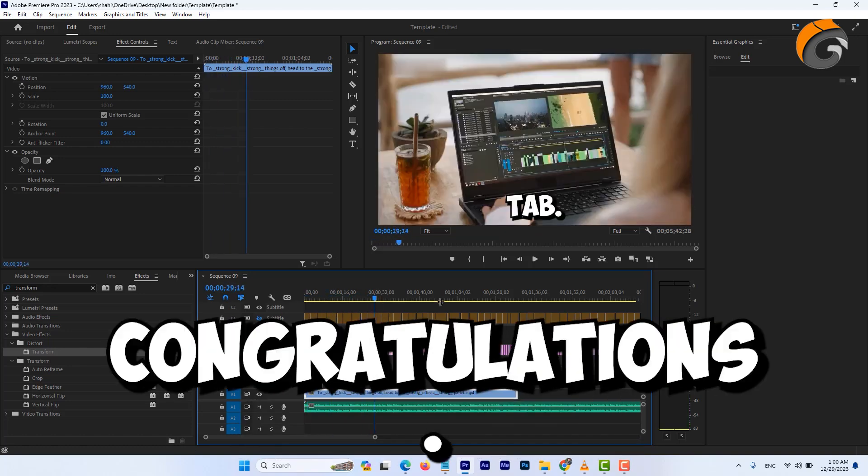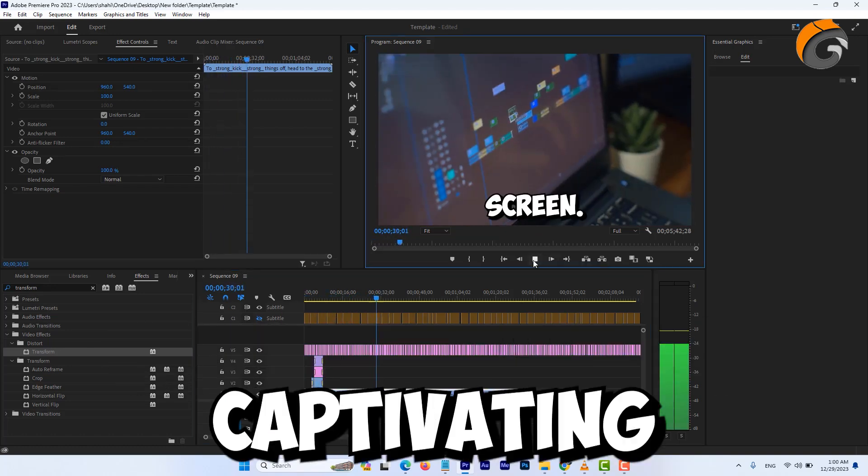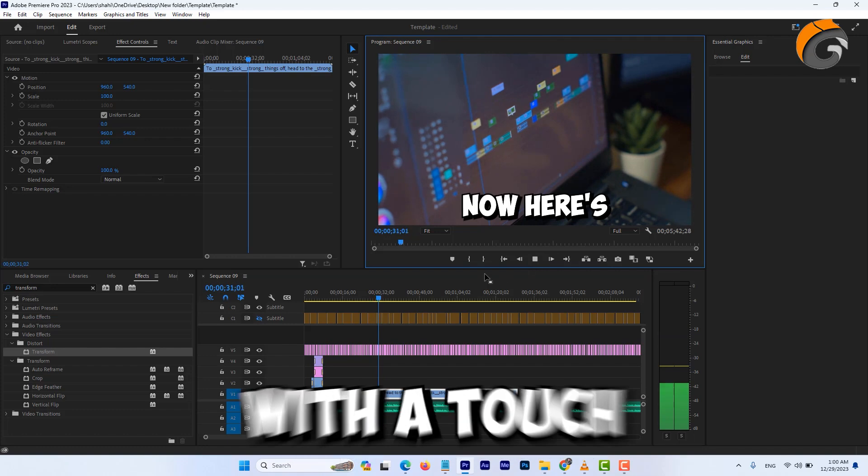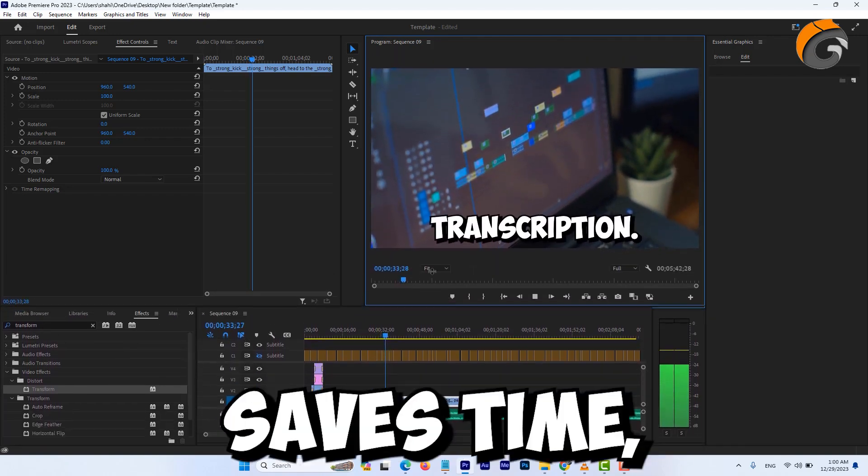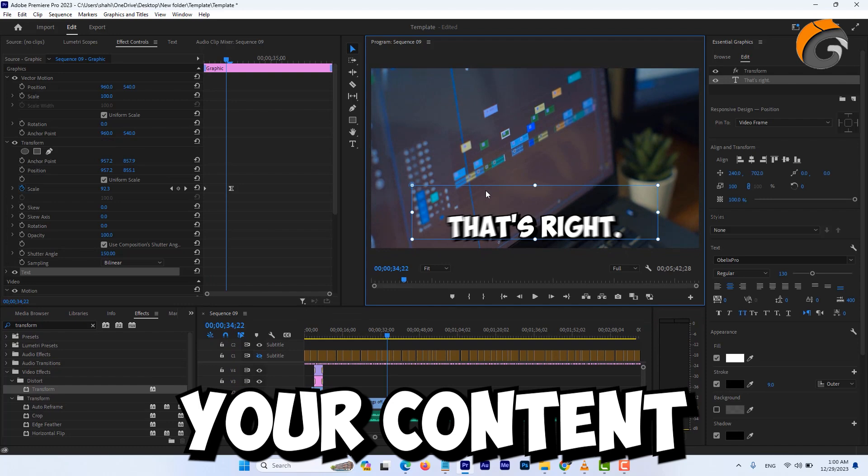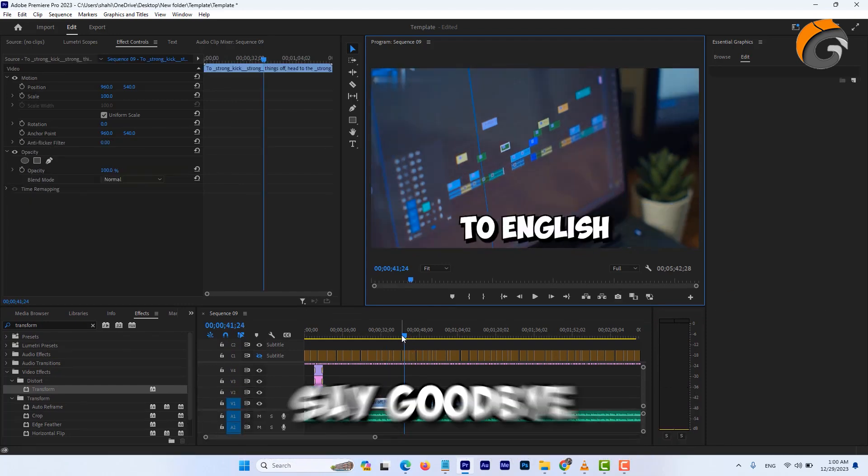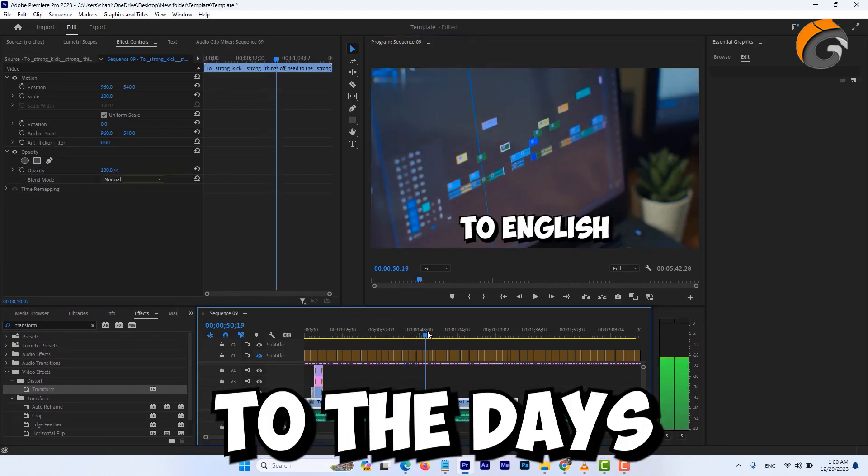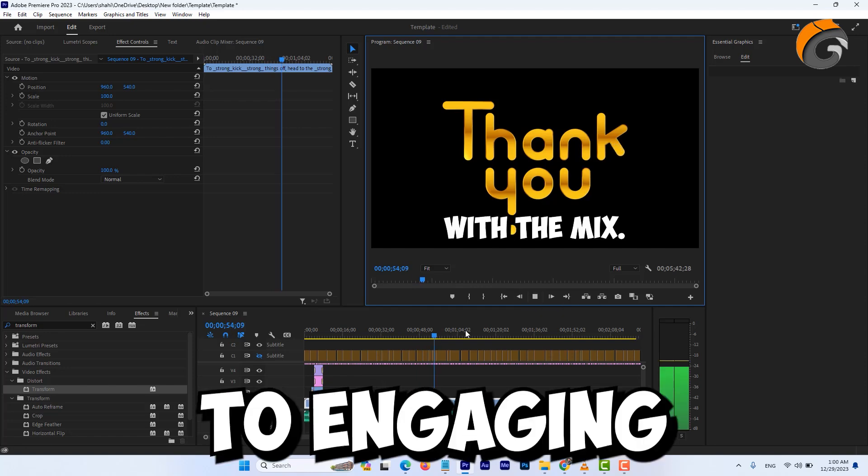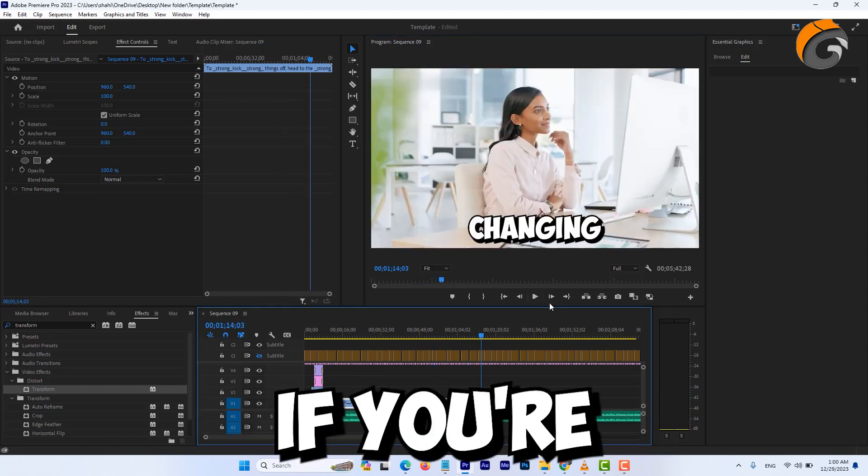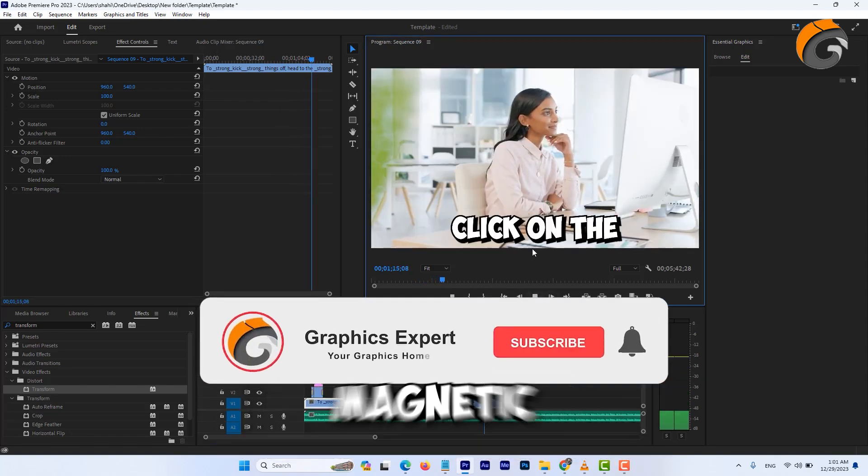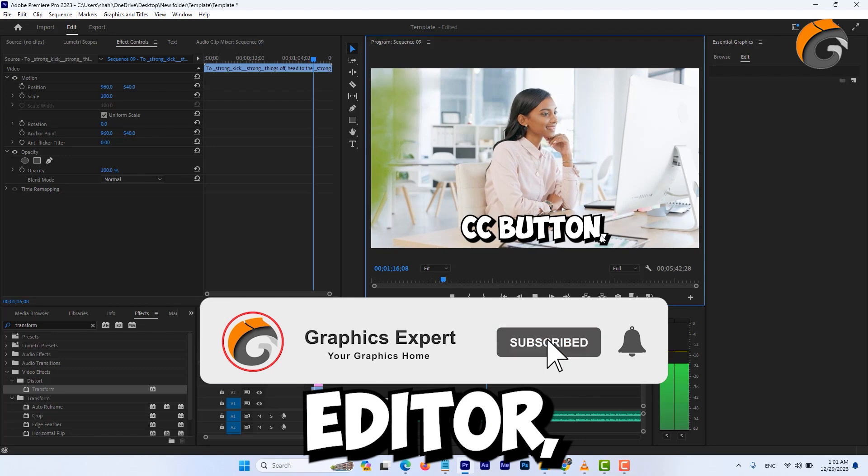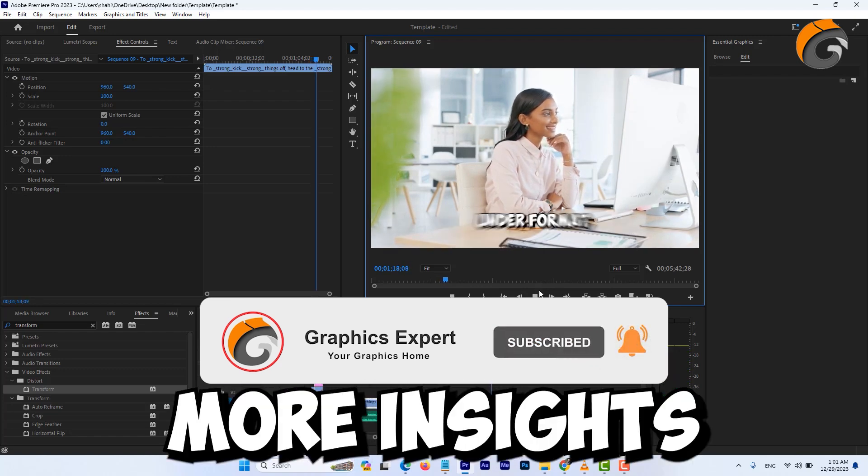Congratulations, your videos now boast captivating captions with a touch of animation. This method not only saves time, but also elevates your content to a whole new level. Say goodbye to the days of manual typing, and hello to engaging, dynamic videos. If you're hungry for more tips and want to become a magnetic editor, subscribe my channel for more insights, and I'll catch you in the next one.